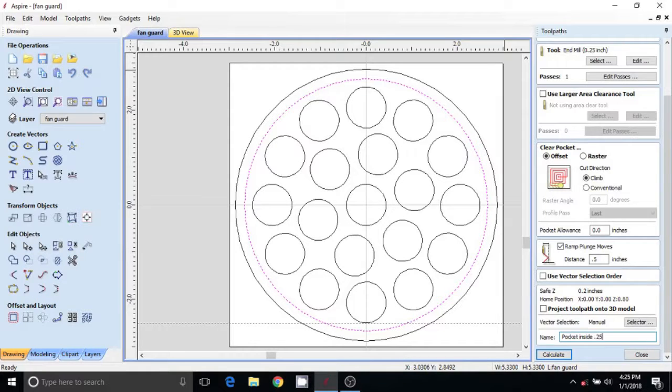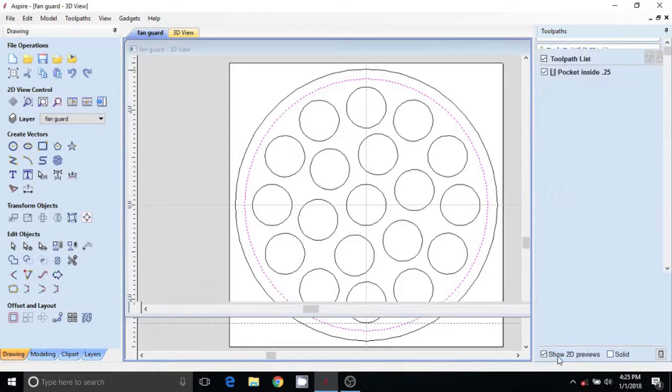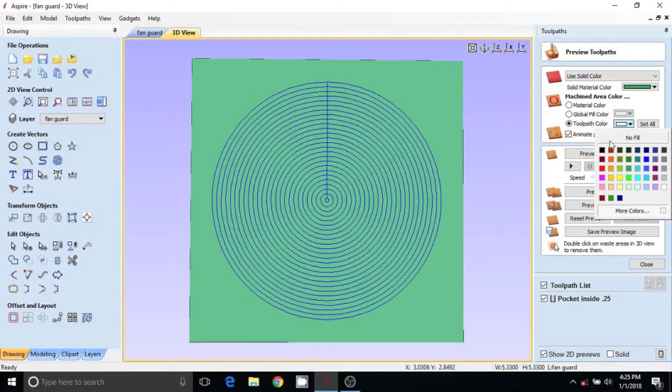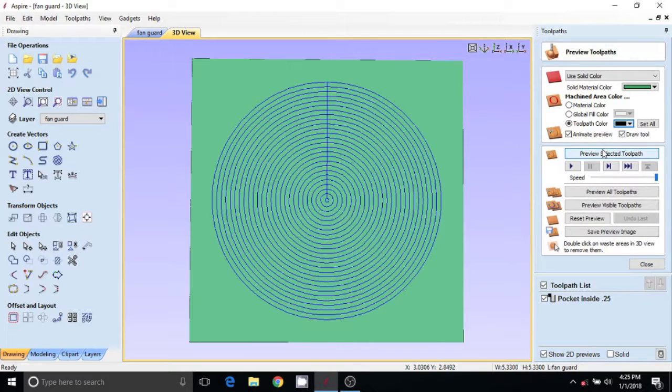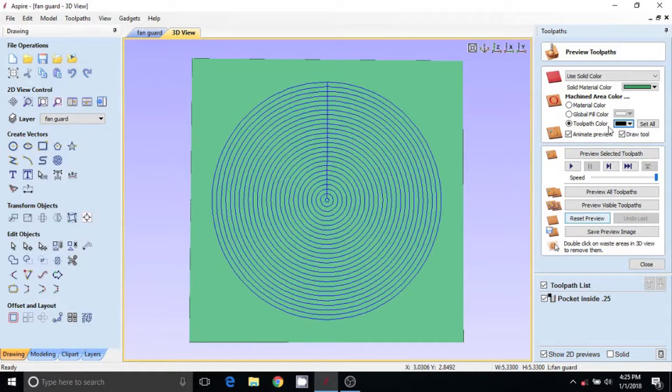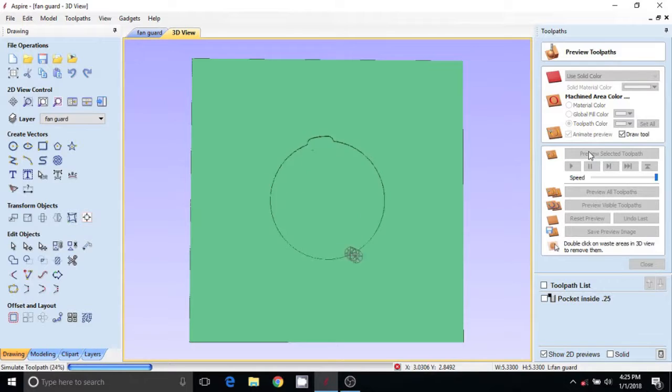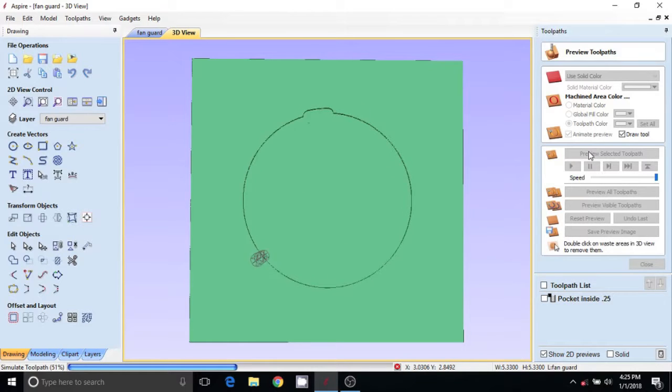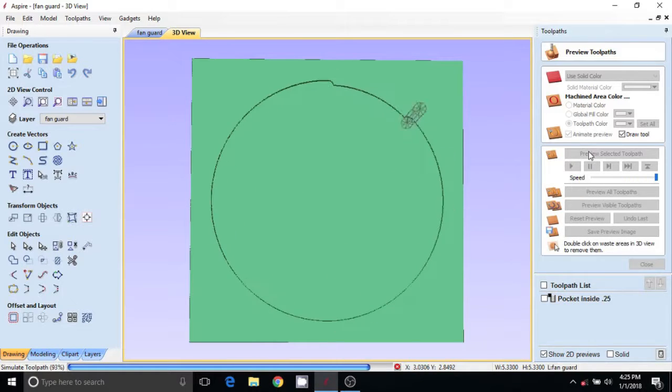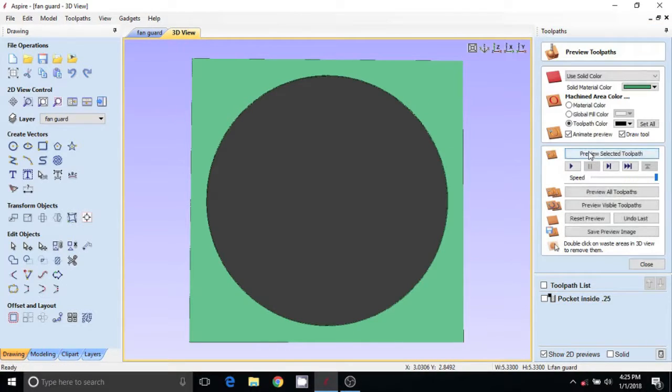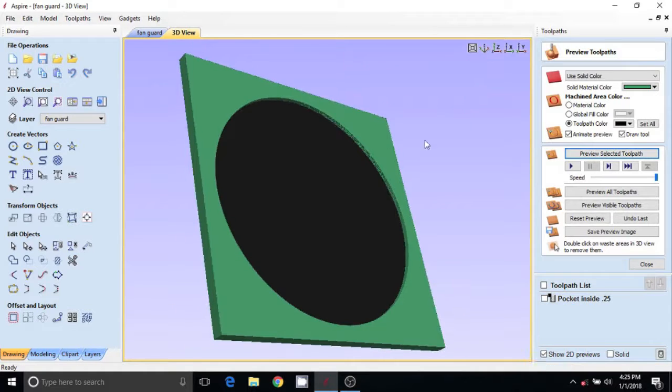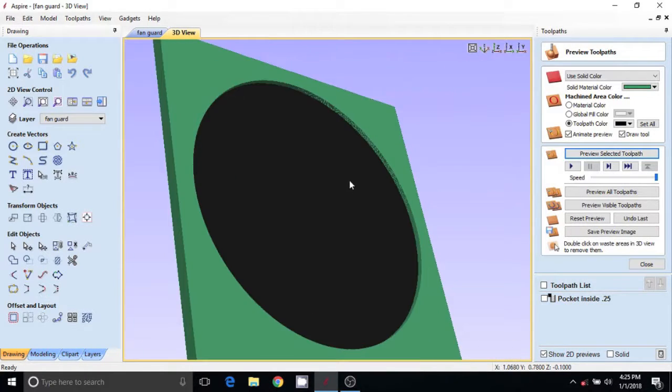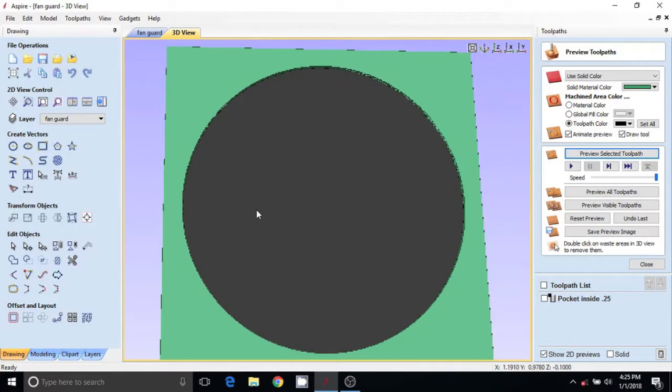25 bit, calculate. I want everything that I'm cutting out to turn to black, so I'm going to select that. I'm going to preview. All right, so that's what it's going to look like - I'm going to pocket out the center first.